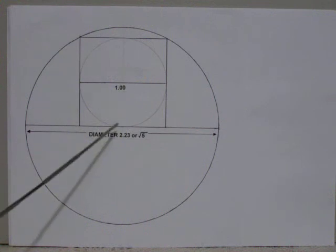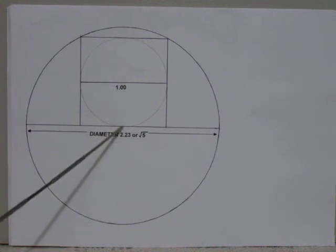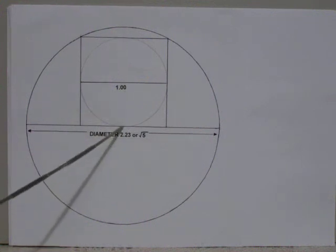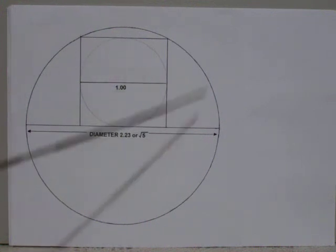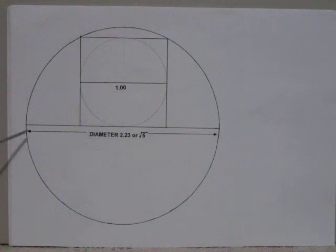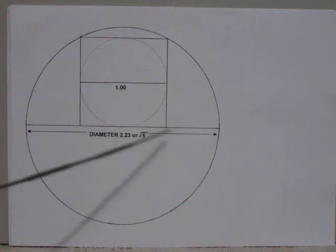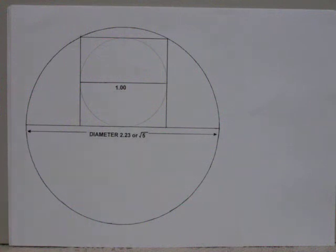Use this point here as the center of our circle, draw the circle, and we have our diameter of 2.23, or the square root of 5.